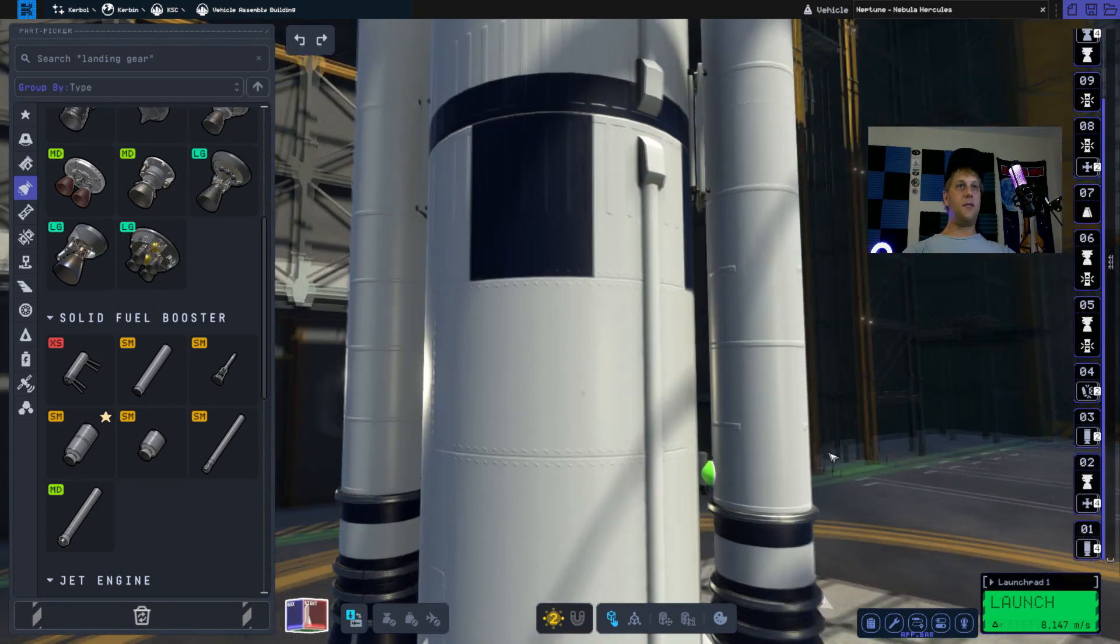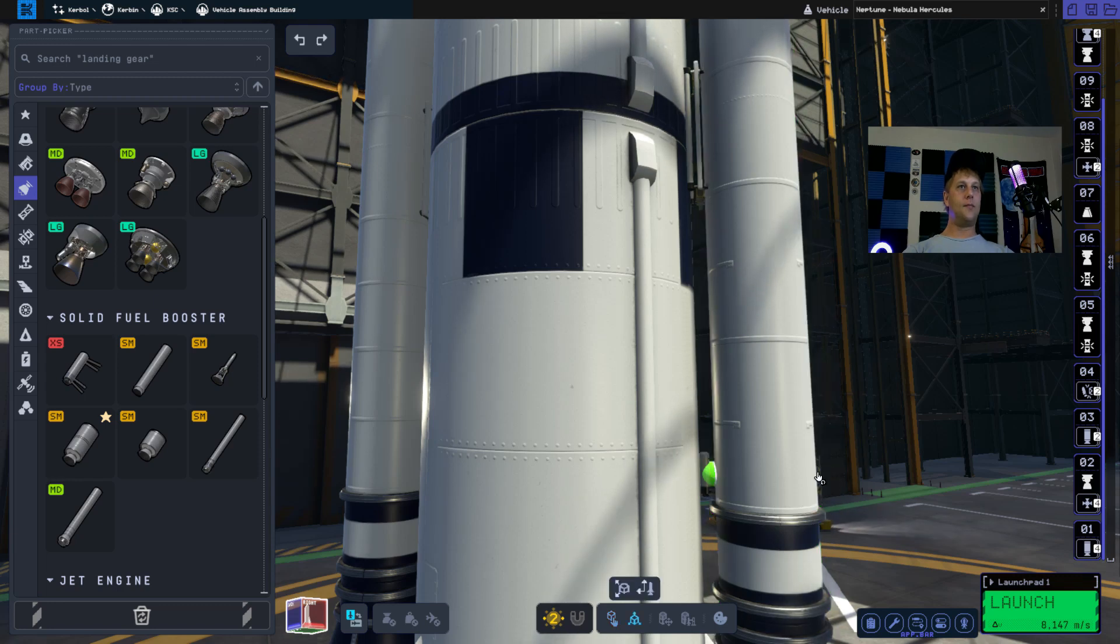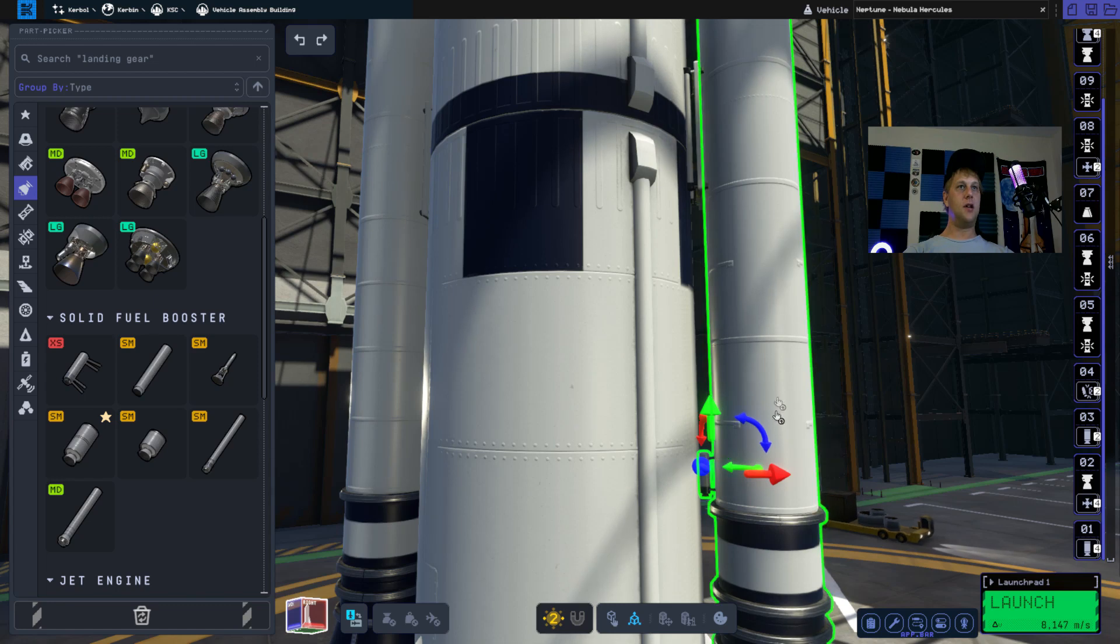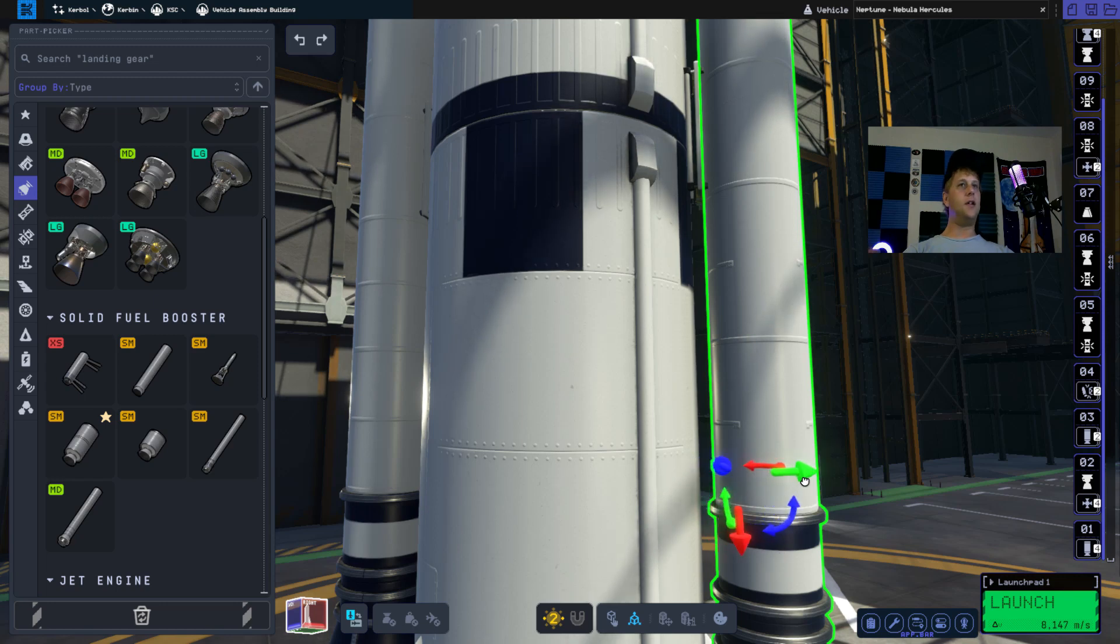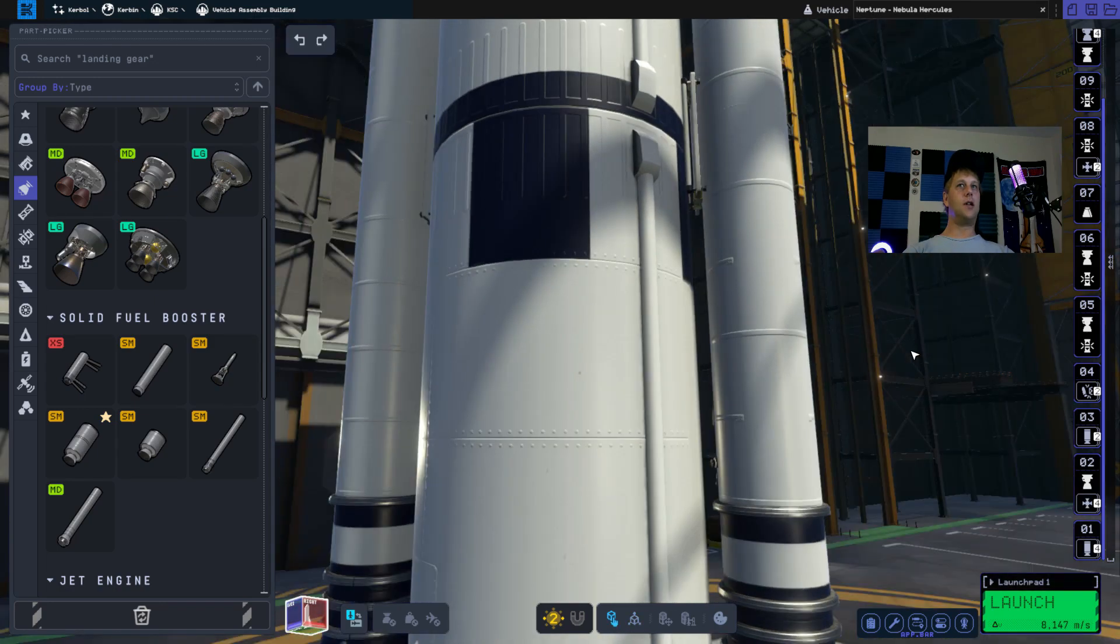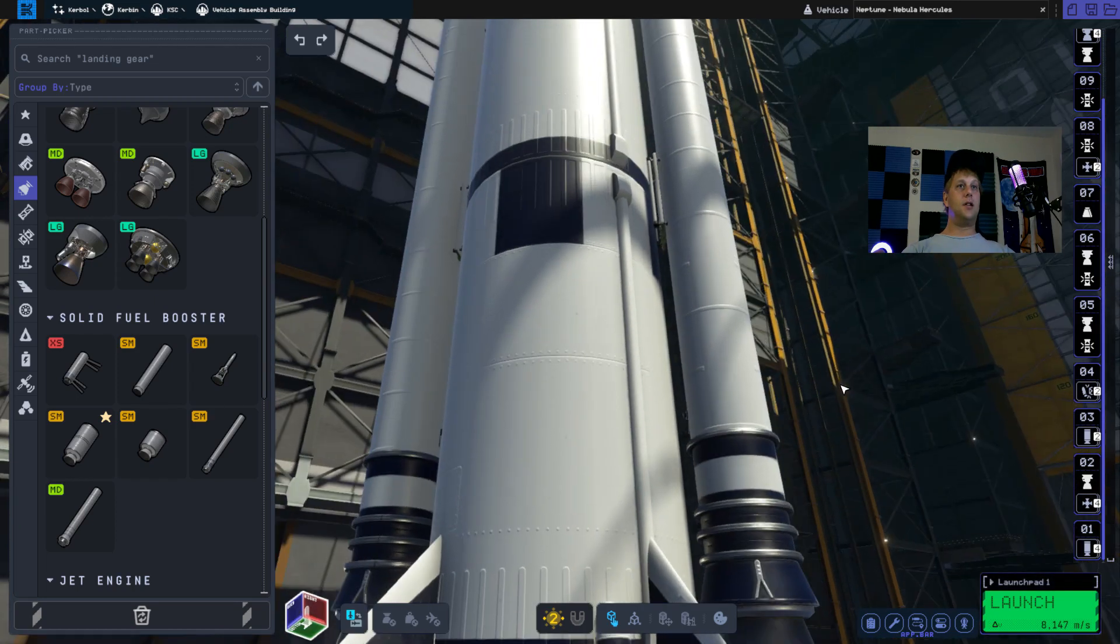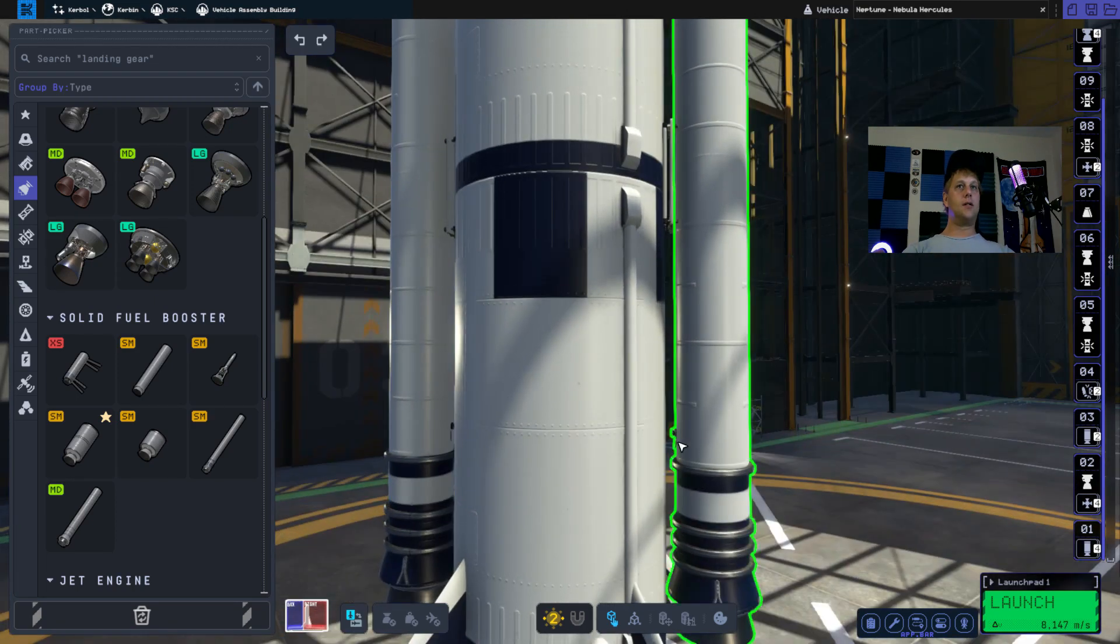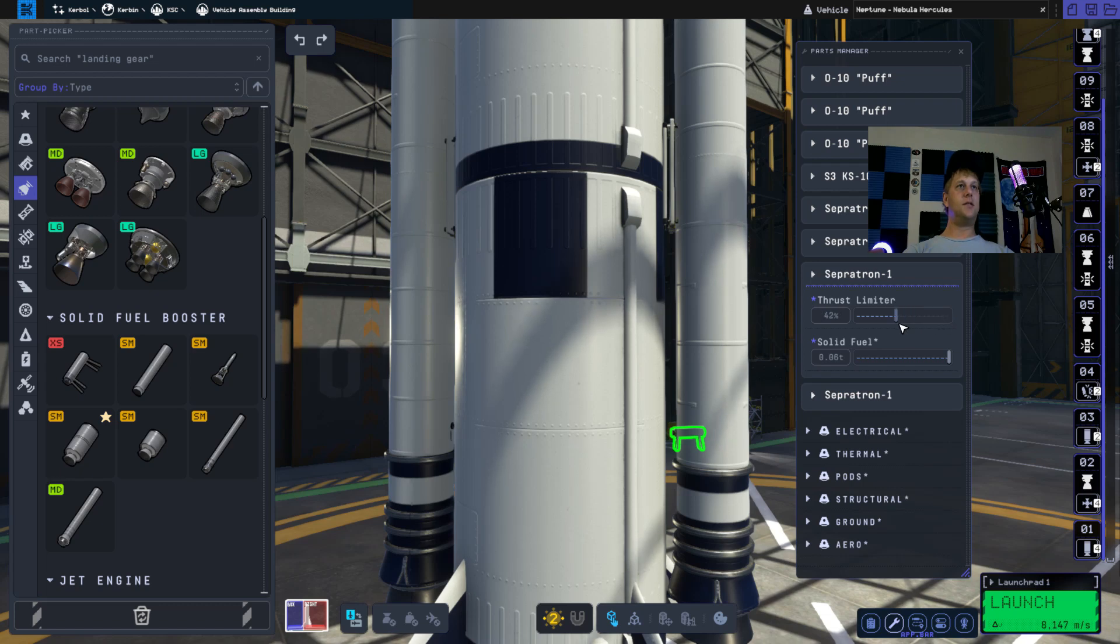Just like before we're going to rotate it. You can actually hit the two key and that's another shortcut to get into the rotation. Then you can go ahead and rotate it and then push it in. Now here's the deal. We want to make this booster separation look epic and awesome. So let's go ahead and right click the Sepatron here and reduce the thrust limiter to let's say 50 percent.